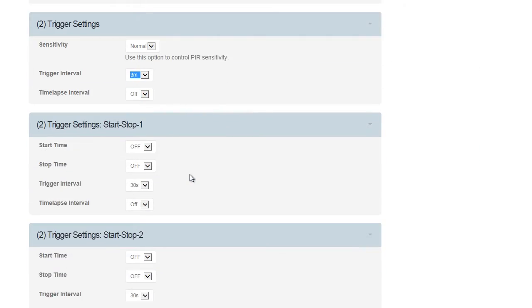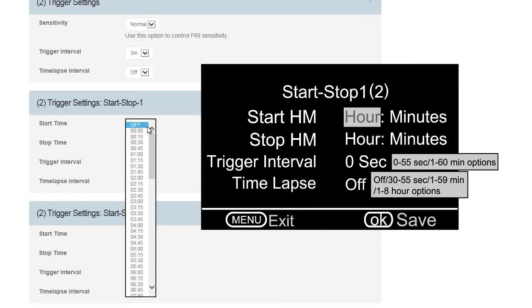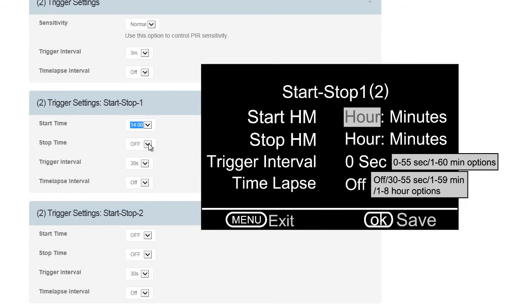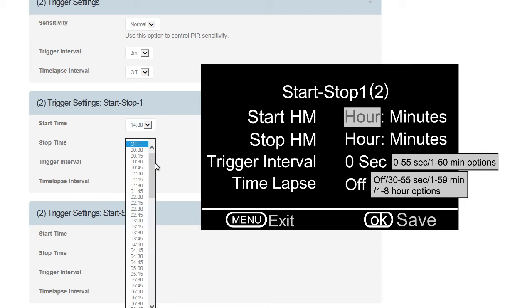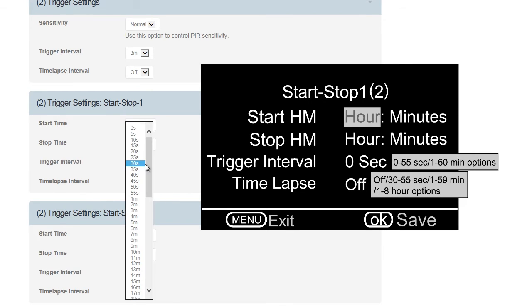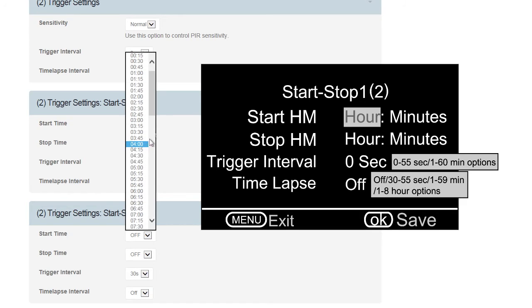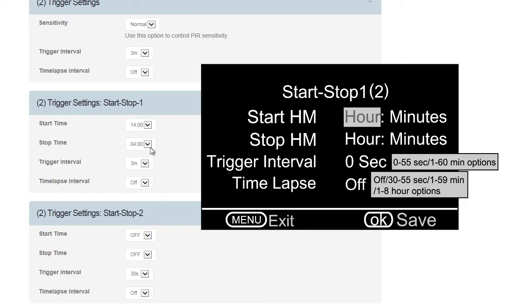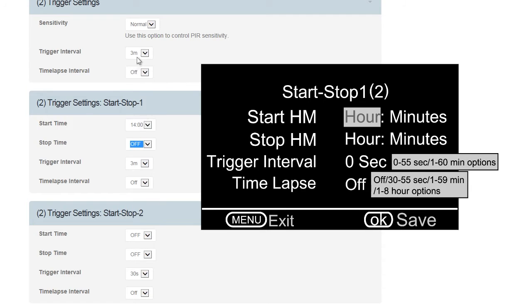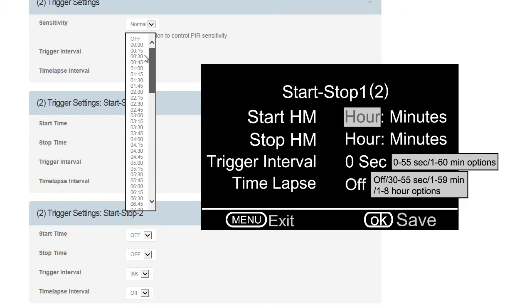Trigger Settings, Start Stop 1. You can set a Start Stop Time. In this example, we set the Start Time for 1400, 2 PM. Then set the Stop Time for 04, or 4 AM. The camera will only function during this time period. Set the Trigger Interval as previously discussed. 2 to 3 minutes is recommended time. Keep Time Lapse Interval off unless you want to send a photo at the selected intervals. Let's keep this off for now.